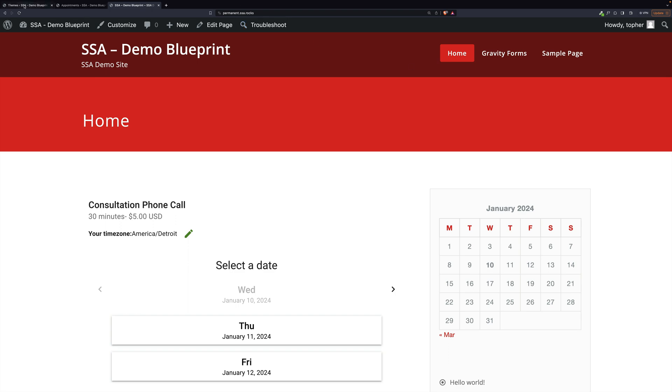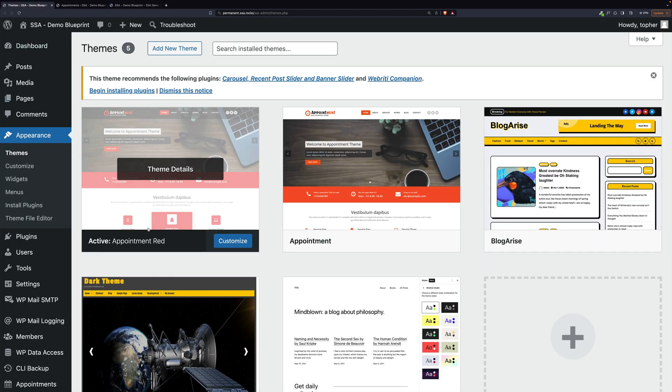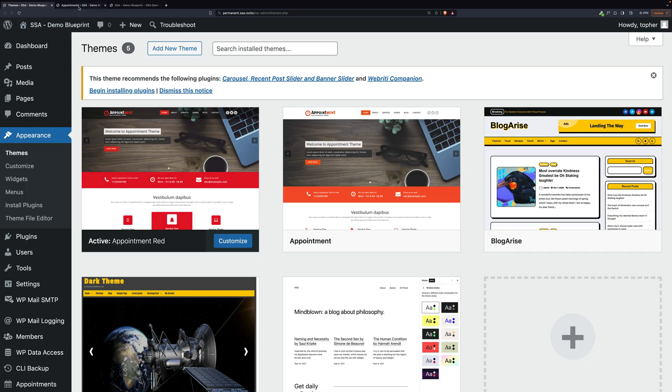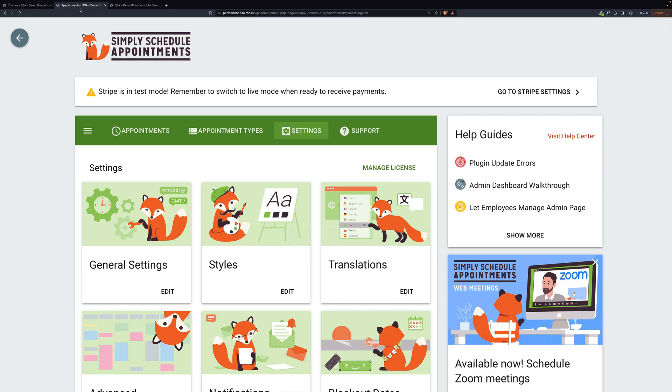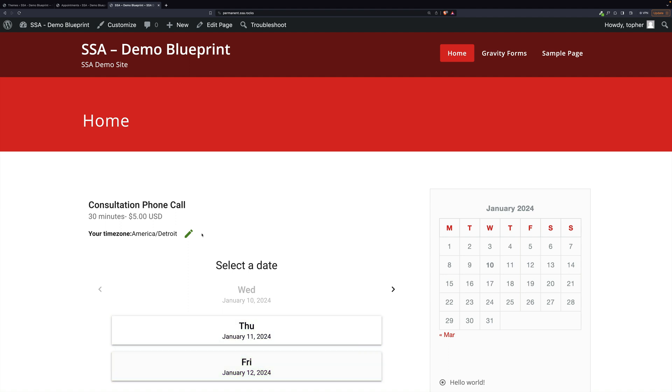The theme I'm running right now is called Appointment Red. However, the default colors of Simply Schedule Appointments are green. Now that's great if you're going for a Christmas theme, but we're not. So let's take a look at how to match up the reds here.